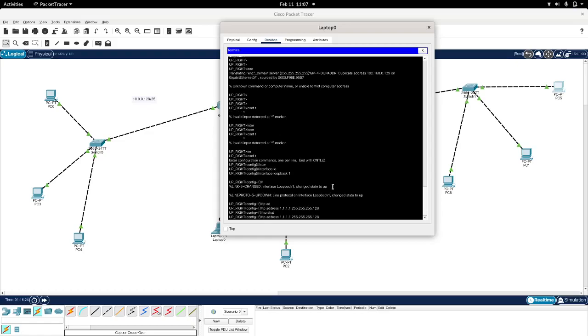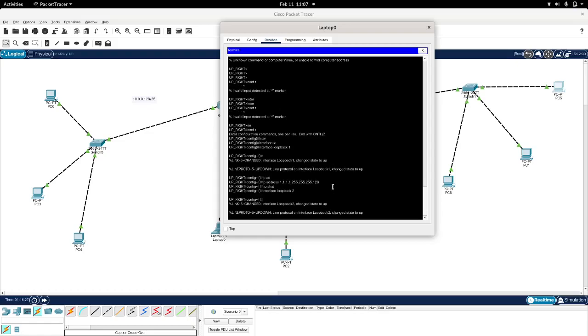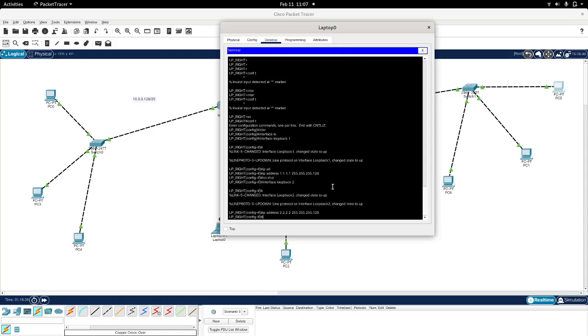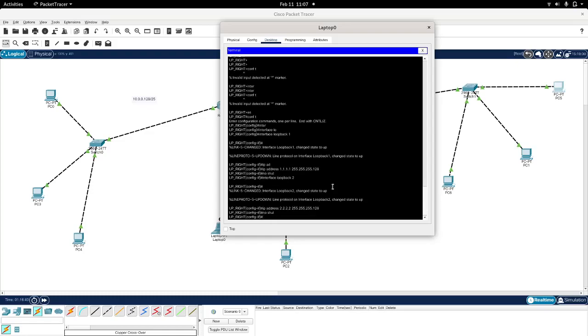And I will do the same for the loopback 2, and the IP address for this one will be simply 2.2.2.2, and now chart down.